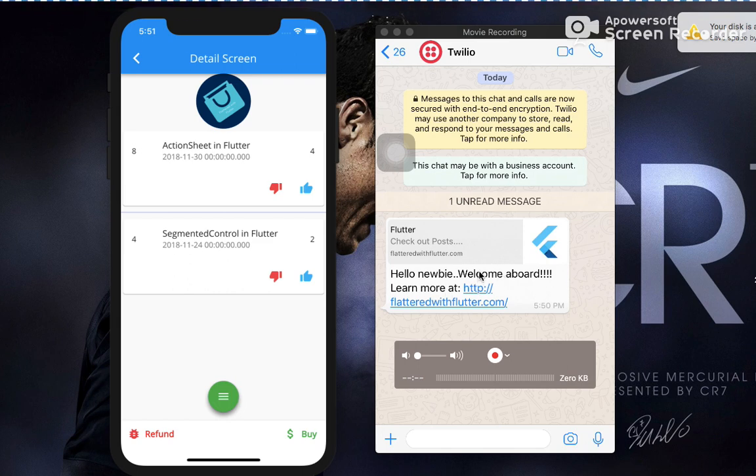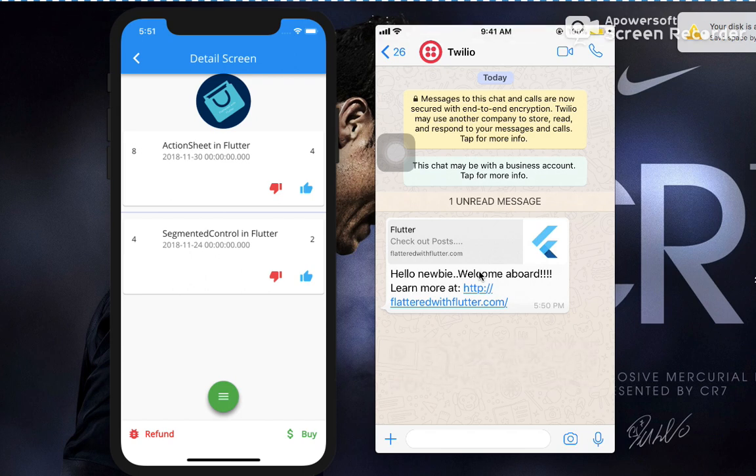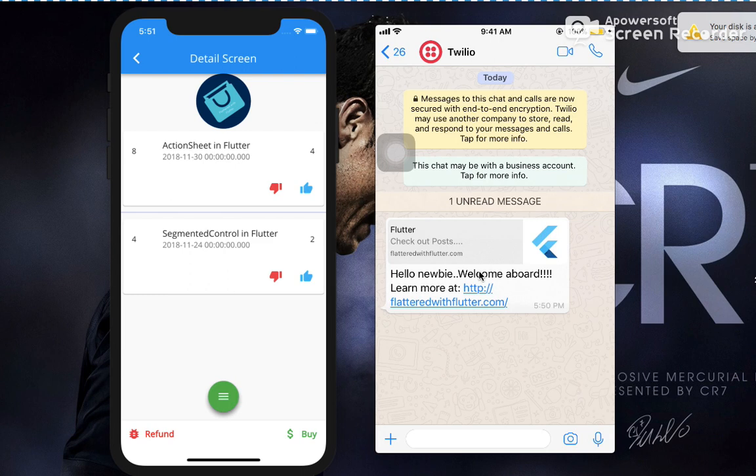You can customize your messages with Twilio using the dashboard, as well as customize the SMS messages using Twilio dashboard. Also, you can check out more different services from Twilio.